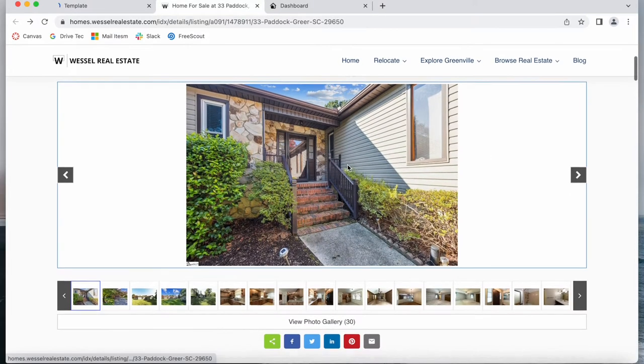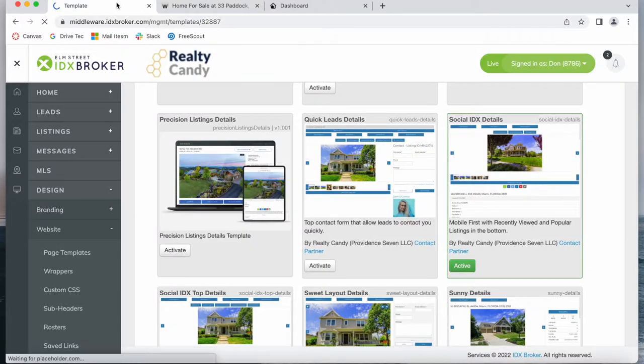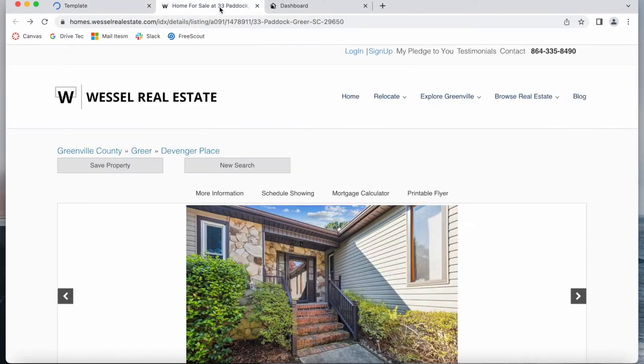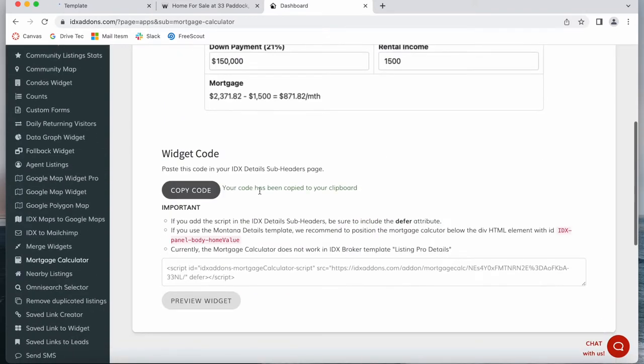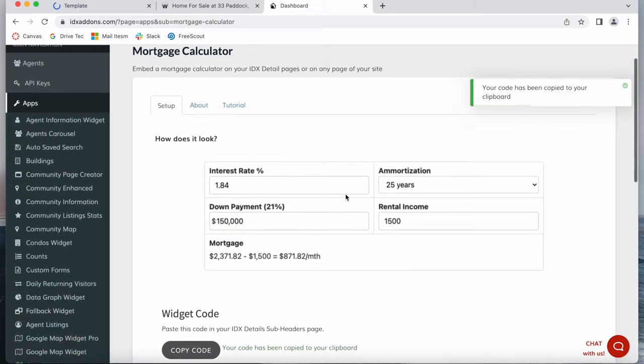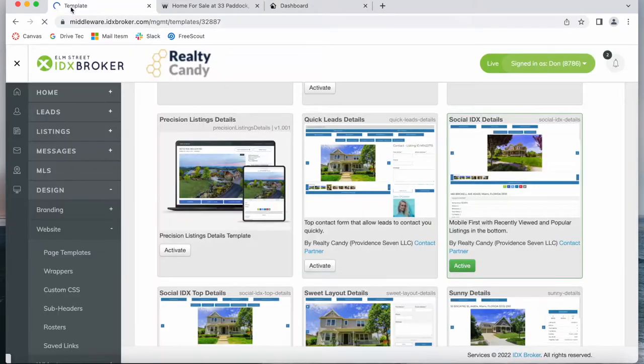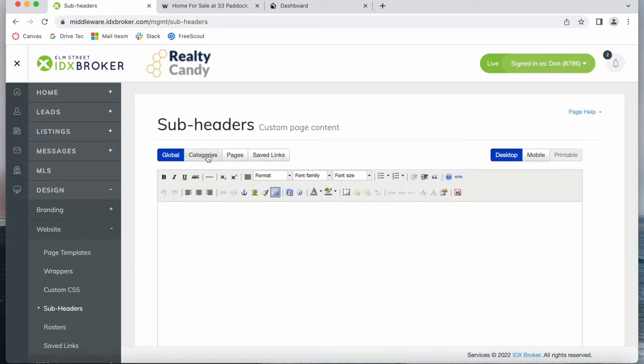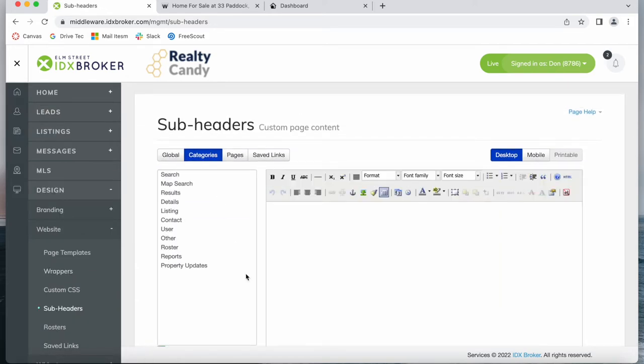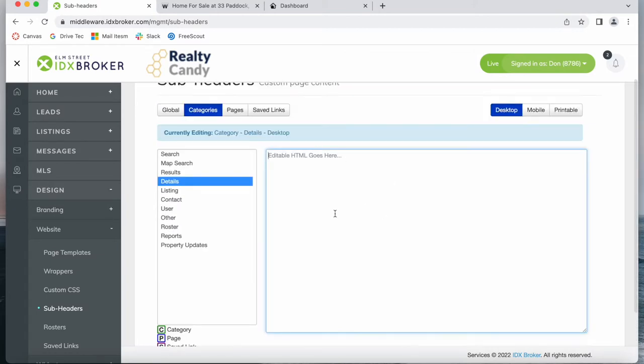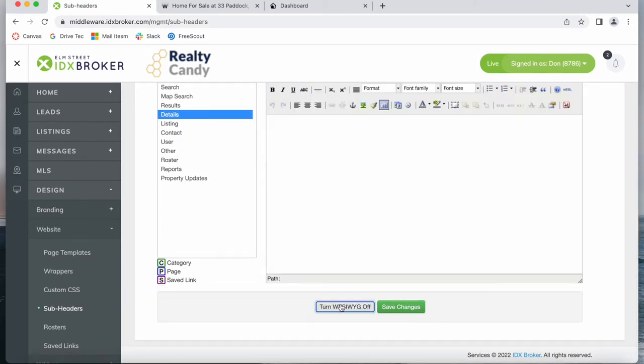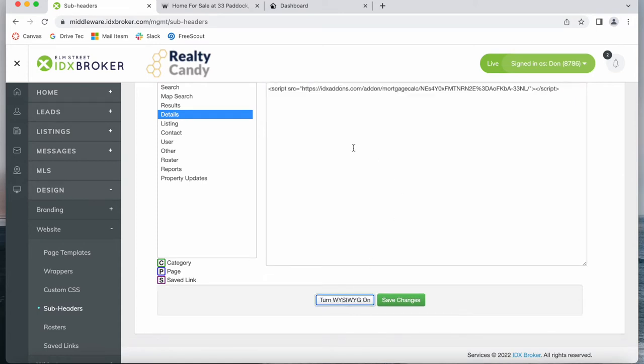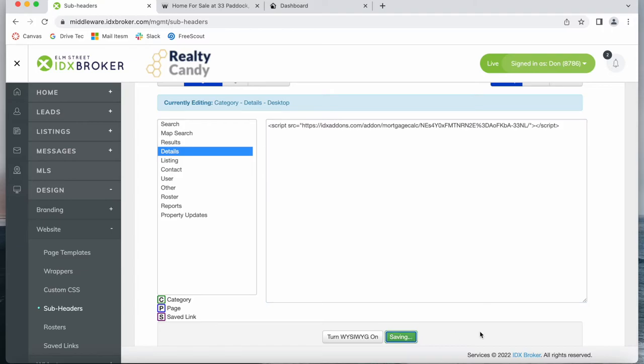In this case we'll be adding it to this site that is using the social IDX details page so it's going to work perfectly. All we have to do is copy this code and then go back to IDX Broker to Website, Subheaders, then click on Categories and Details. We have to paste the code here and make sure that this is off so that you can add in coding. We save the changes.